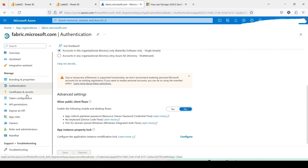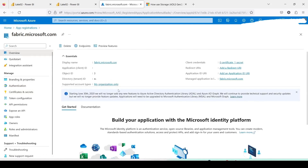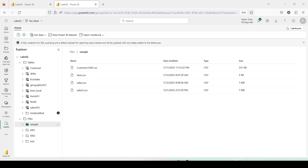Once all those settings are done, this is the token you can use. But to use it you need to generate a token by writing Python code. Your application, using the Application ID, Directory ID, and Secret, has to generate a token. Now we have completed the Azure setup to get the token. We need to write Python code to get this token and use it to put the file on the Microsoft Fabric Lakehouse. Let's jump into VS Code.